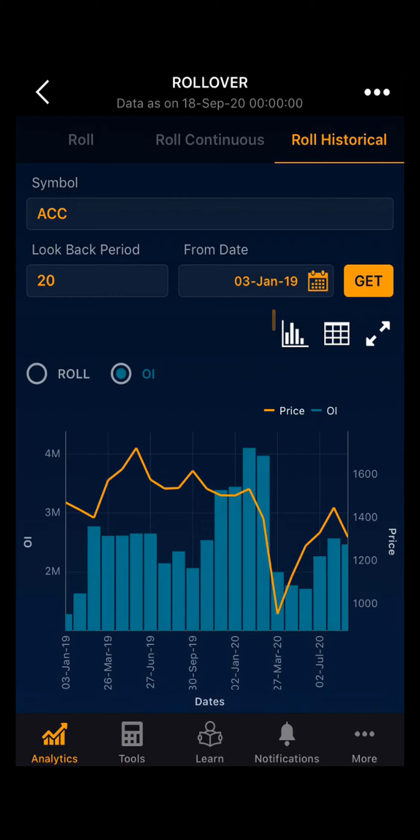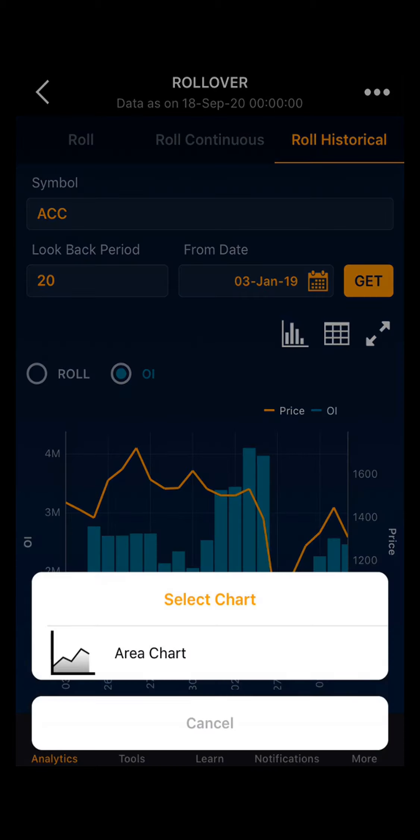You can also see the chart in different views. By default it is in bar chart; you can select area chart. Then you can select the table view, where you can see the date-wise rollover, OI, and price. In the same way, you can see the rollover of all F&O stocks and indices.